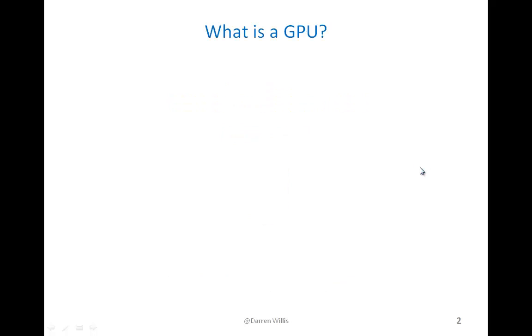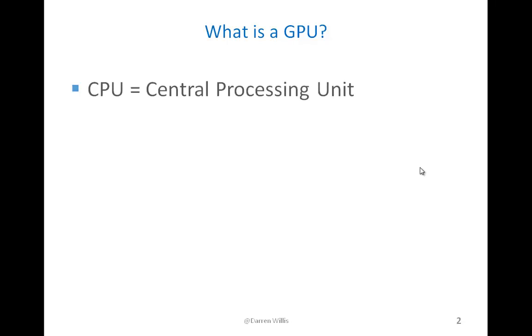Before we get into GPU computing, I'd like to discuss what a GPU is first. Most people are familiar with the CPU, which is the central processing unit on a computer, the brain of the computer that handles all the main processing.